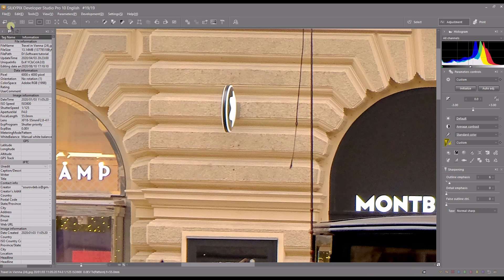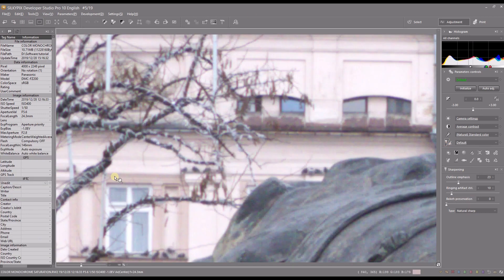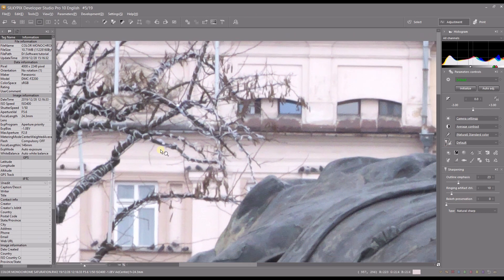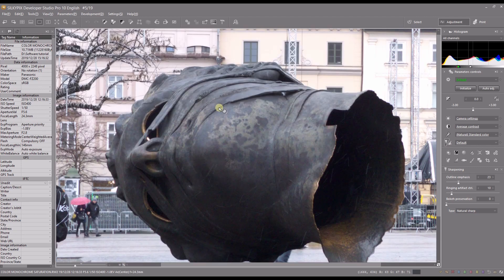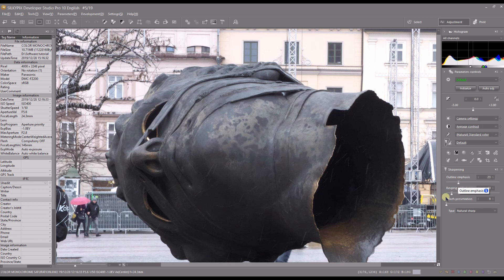If you shoot RAW, SilkyPix will do the job for you, and you have to choose whether or not you want to stick with it. So I'm going to find a RAW file to try. This is 100% zoom — I'll go back a little bit. This is not the best photo in terms of quality, but for the sake of example: it's good and sharp, and SilkyPix will do the job. For a RAW file, in sharpening it already added 23, ringing artifact controller set to 10, everything else stayed the same.